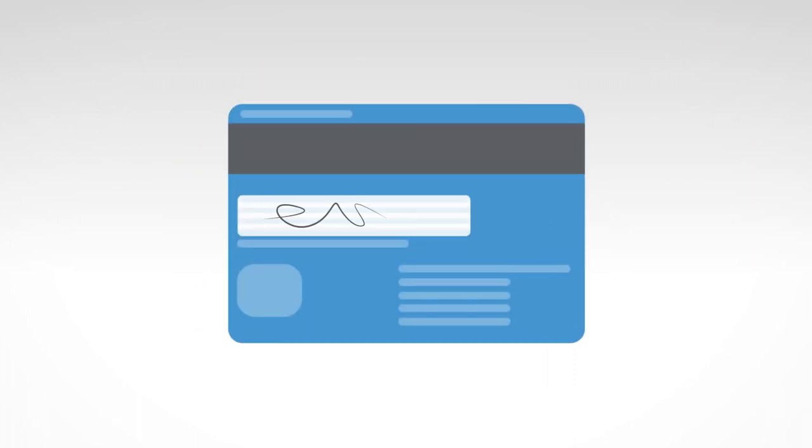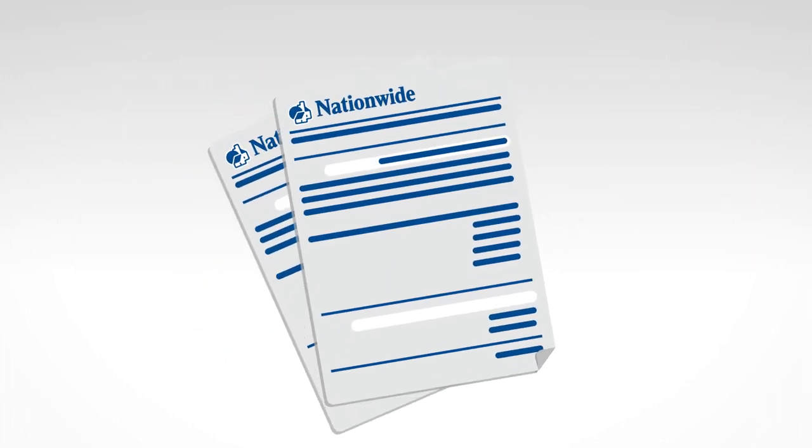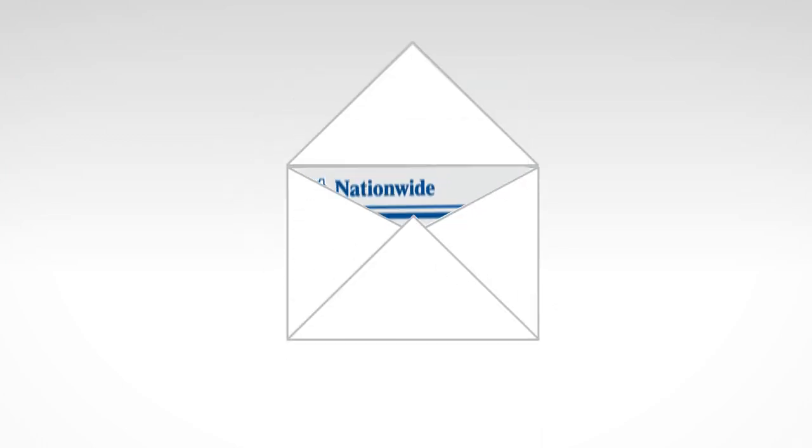The account can only be held in your sole name, and all correspondence and account information will only be sent to you.